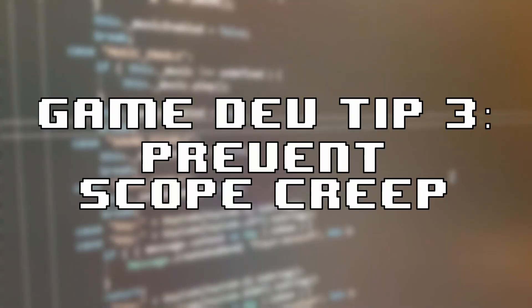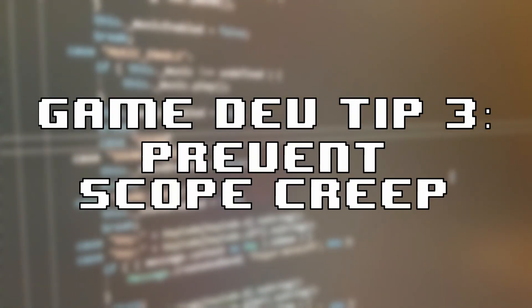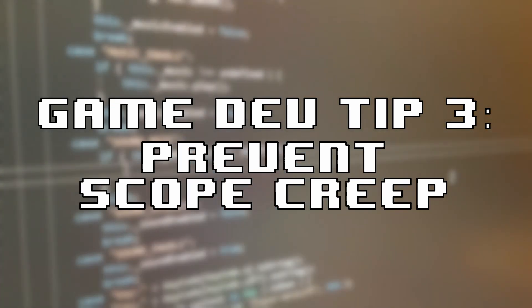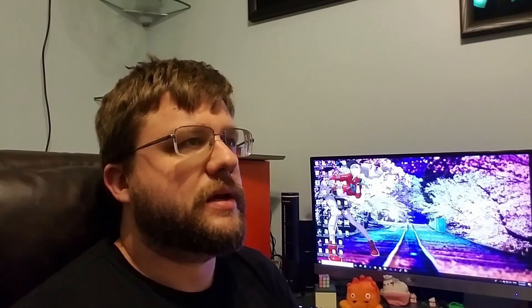Indie Dev Tip Number 3: Prevent Scope Creep. Hey, it's Travis Roman here to talk about Scope Creep. For those of you who don't know what that is, I'll start by defining what Scope is, and then I'll go into defining what Scope Creep is. Let's just start off by saying it's something that's detrimental to a project of any kind.